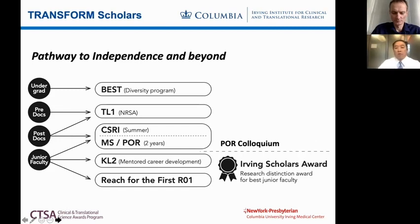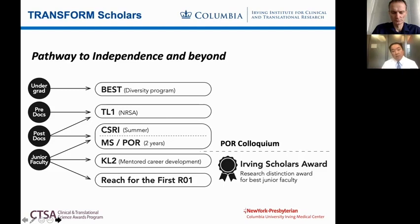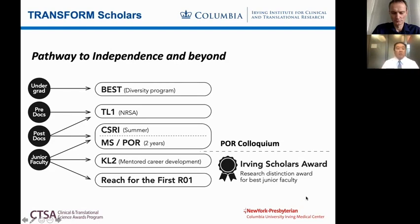This is just a brief overview of our programs. We train everyone from undergraduates all the way up to junior faculty as well as mid-career. Under the undergraduate category, we have a program called BEST — Biostatistics Epidemiology Summer Training. It's a summer training program now more than 10 years old, focused on underrepresented persons from universities, exposing students to epidemiology and biostatistics to prepare them for a career in the biomedical sciences.